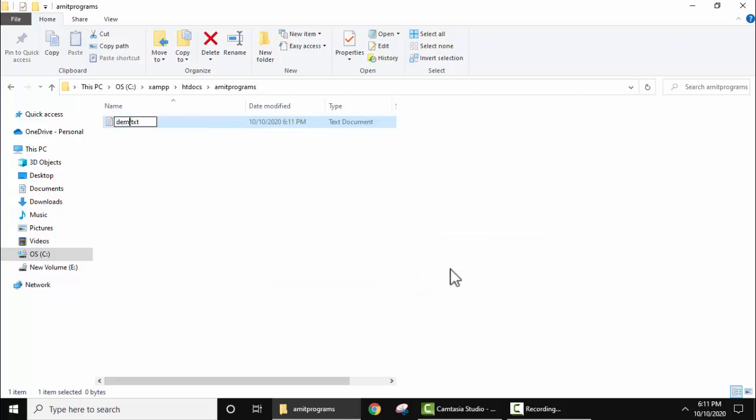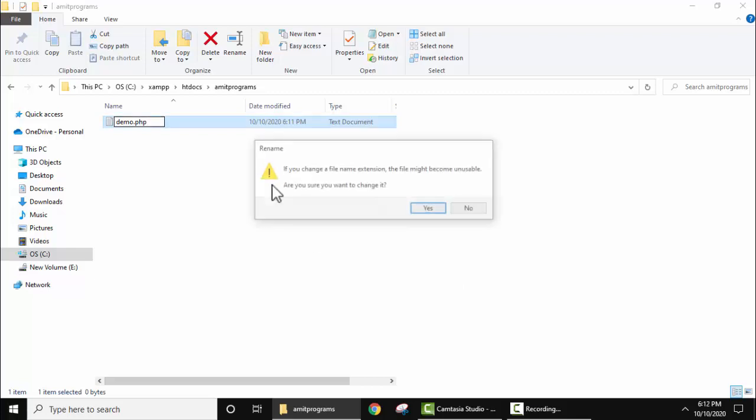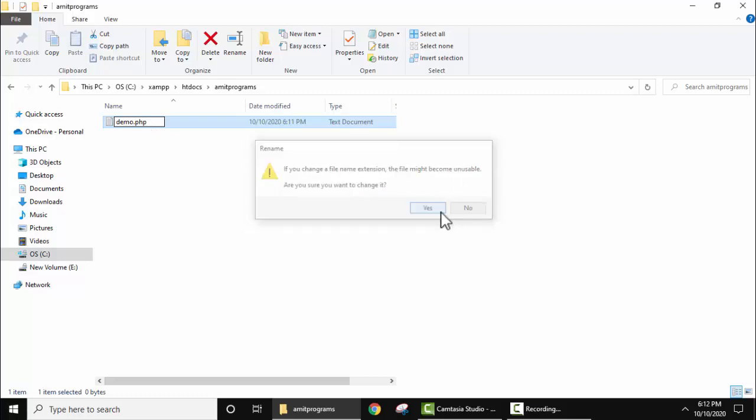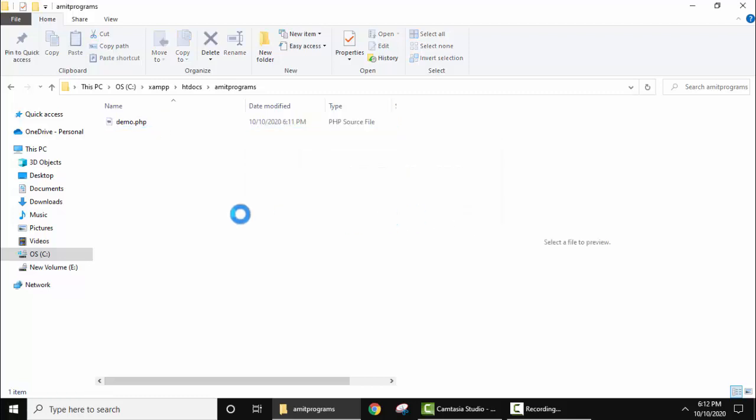Write the name of a PHP file, let's say the name is demo. Change the extension dot PHP. Now when you keep the cursor here it will ask you to change the extension. If you change the file name extension the file might become unusable. Are you sure you want to change it? Yes, it's totally fine. We are changing from txt to PHP. Yes. Now we have a demo.php file.